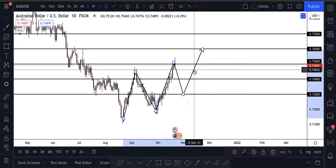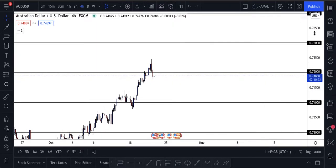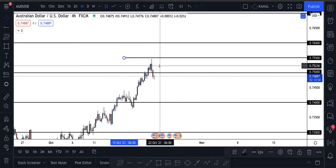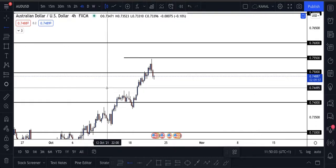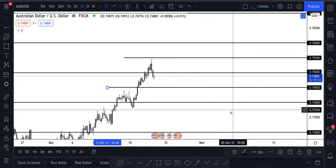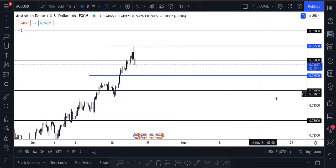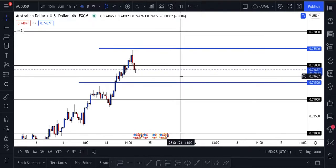Once your chart is marked up, you can scale down to a smaller time frame. On smaller time frames, price has a middle number — for example, between 0.7500 and 0.7600 there is 0.7550. I take a line and place it right there at the midpoint. I also do it at 0.7450. I make these lines a different color — my daily levels are black and my minor mid-range levels are blue.